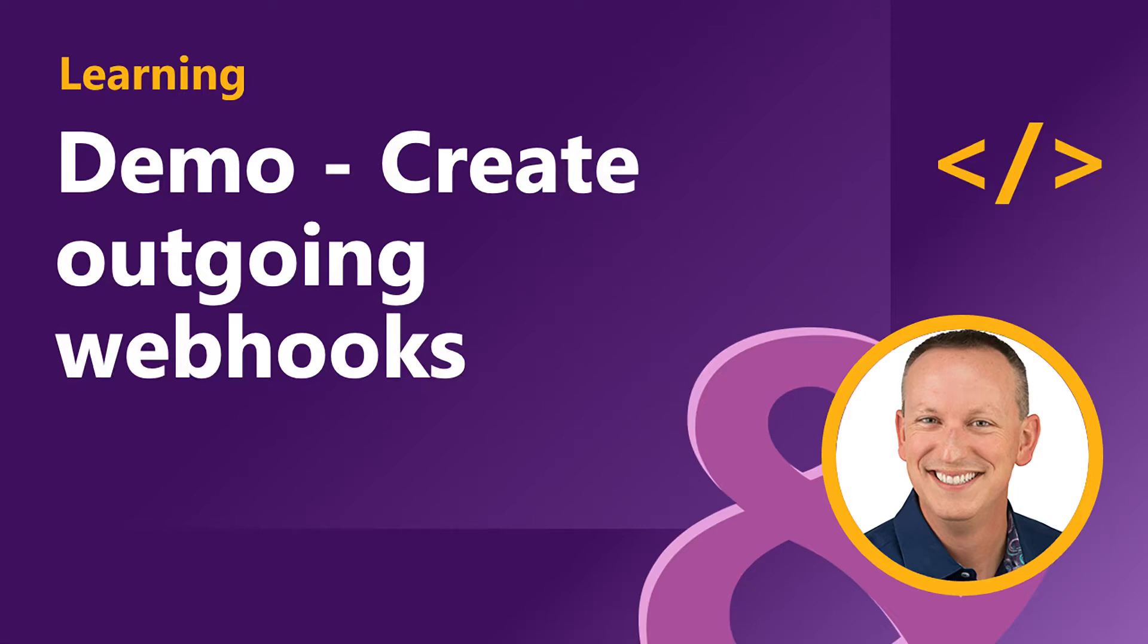In this demo, we're going to see how to create a web service and register it as an outgoing webhook in Microsoft Teams.